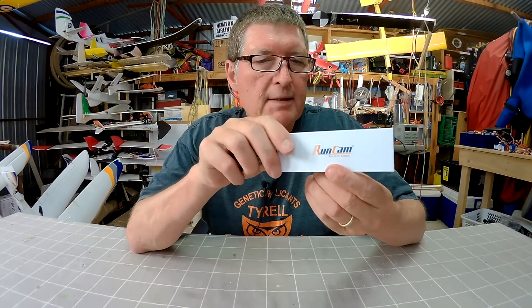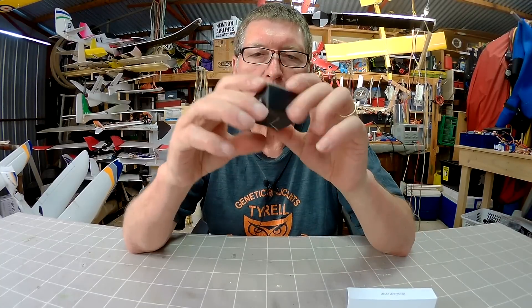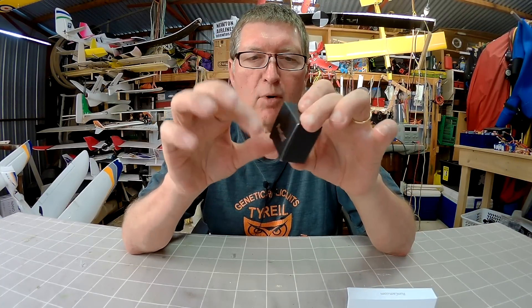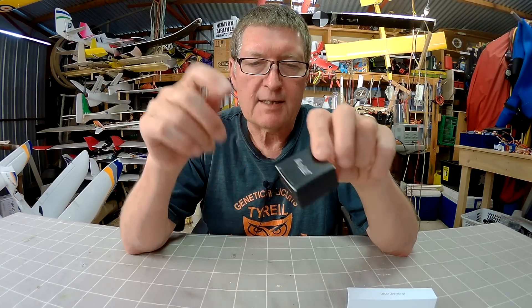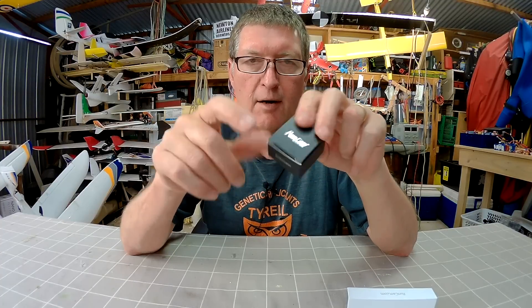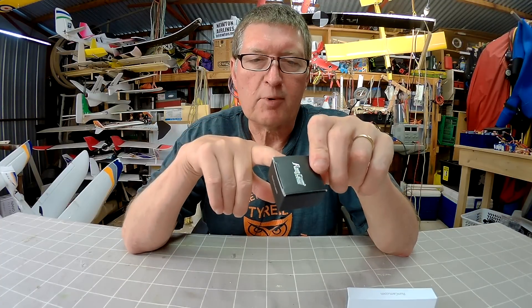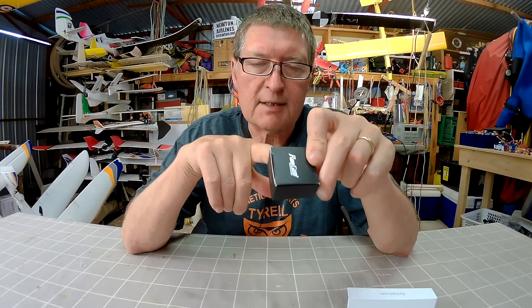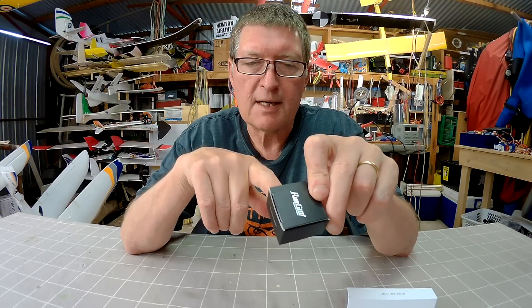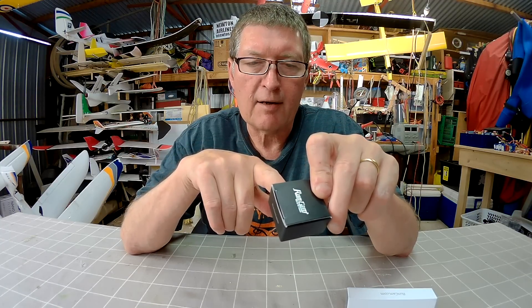This one is the RunCam Nano, which is the smallest FPV camera around. Input voltage is 3.3 to 5.5 volts. That's important to remember, you can't put high voltages into this camera. 2.1mm lens, which gives 160 degree field of view. CMOS sensor, 650 TV lines.